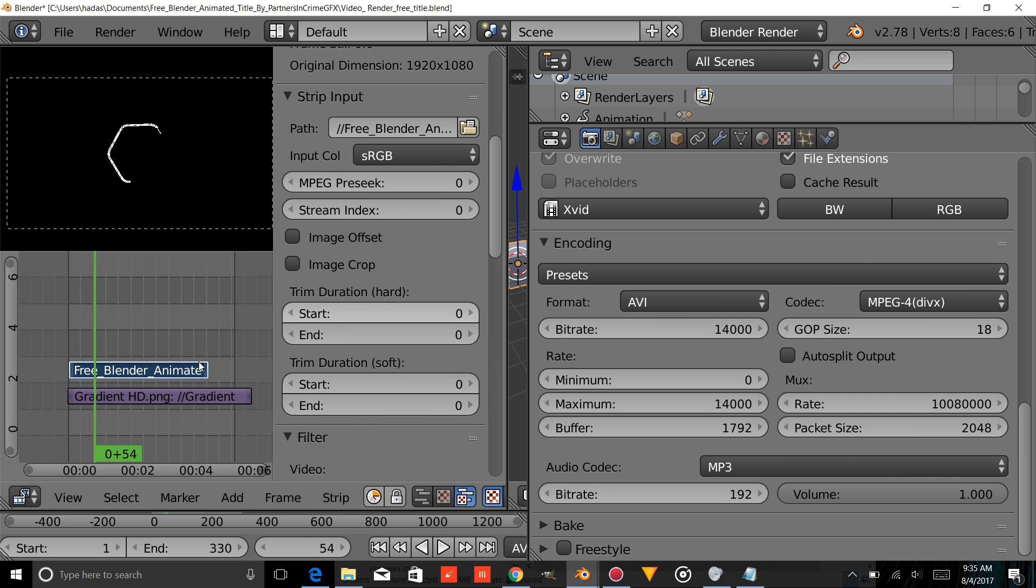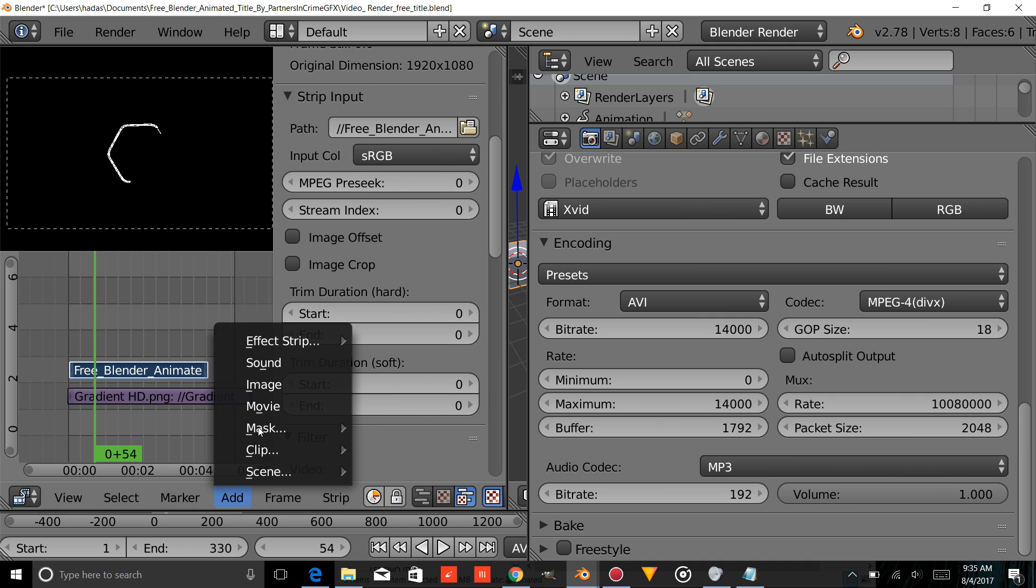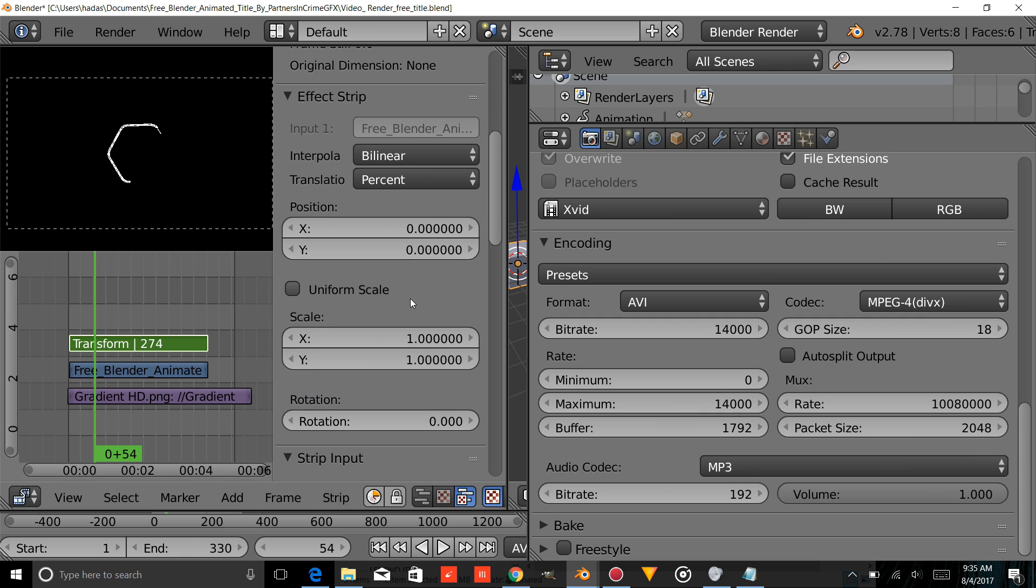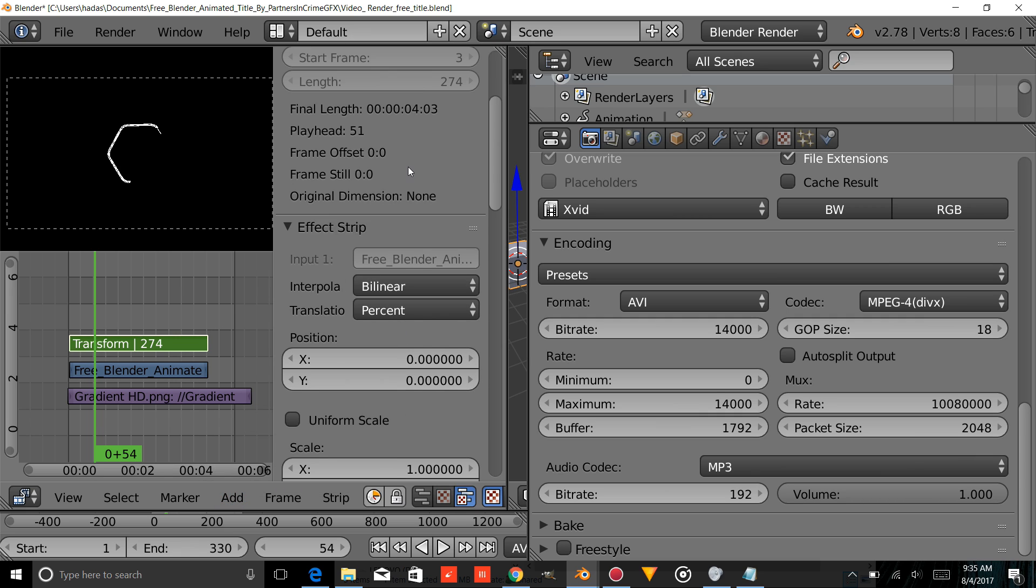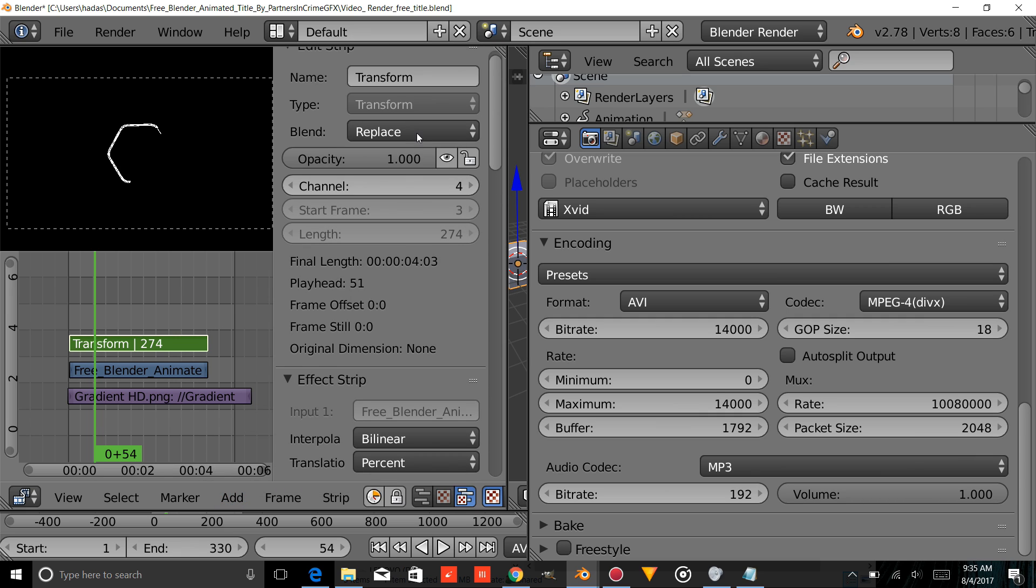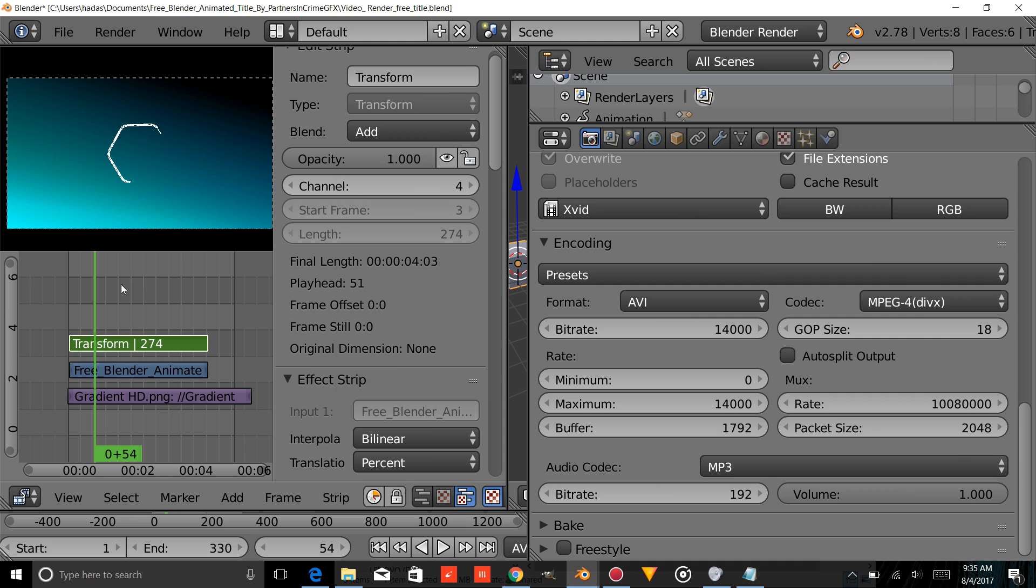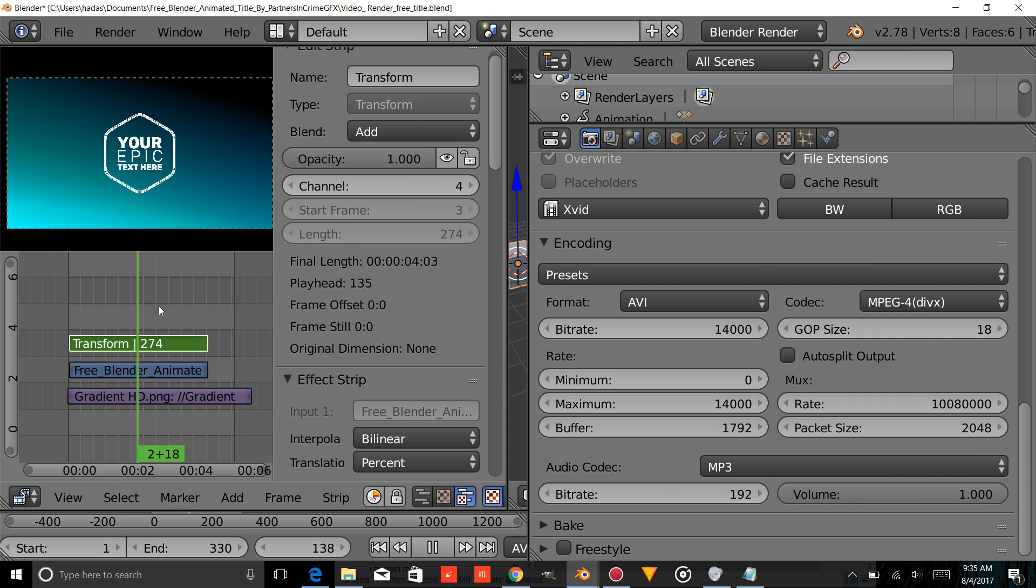We're going to add Effect Strip, Transform. Scroll up. Change the Blend to Add. And there you have it.